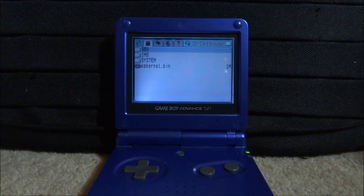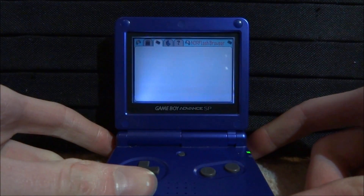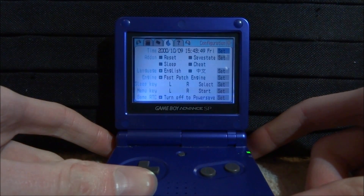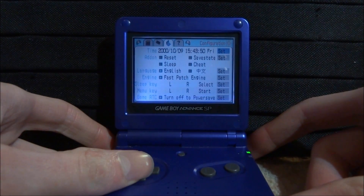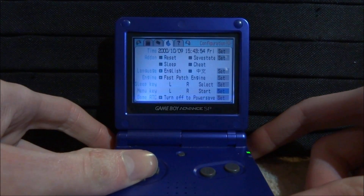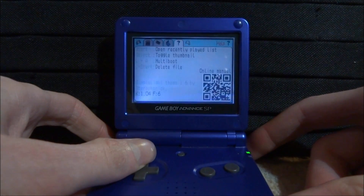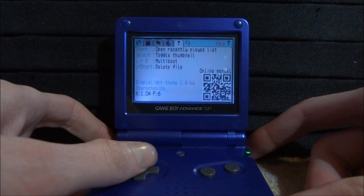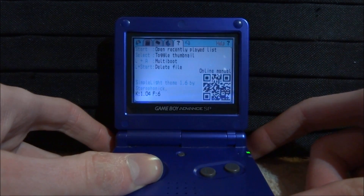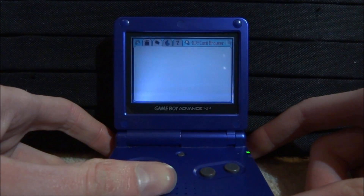Once it's done it will boot up the system and as you can see it's working perfectly fine. We now have the new theme — we can use left and right to scroll through. There's the NOR flash browser, configuration settings where you can change the time, date, cheats, and tons of other stuff, plus a help page where you can scan a QR code for an online manual.